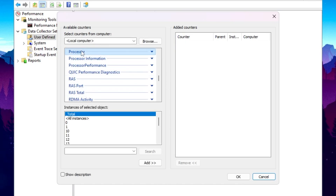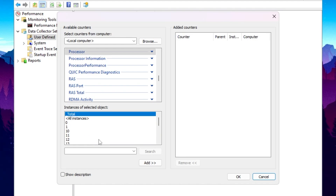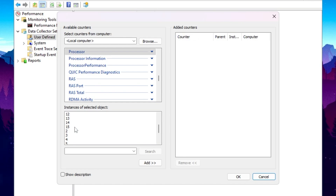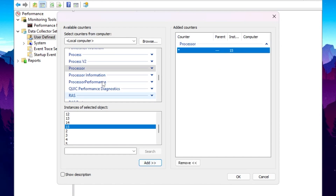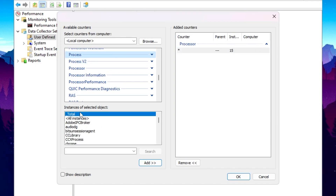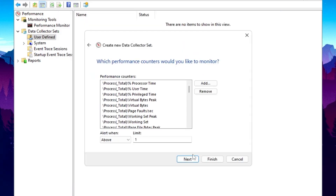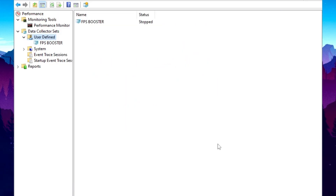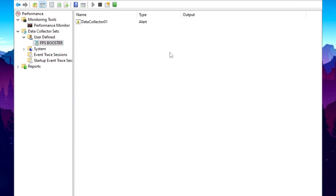In the dropdown list, go to the Processor tab and select the highest number available according to your CPU thread count. I have a 16-thread CPU so I'll go with 15. Click Add to add the processor to the list. Scroll up, find the Processes option, click it, select Total, click Add again, then click OK. Click Next and Finish. Right-click and click Start to keep it running in the background.